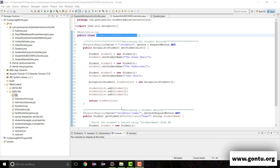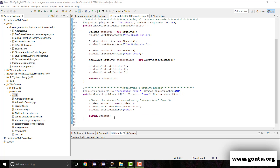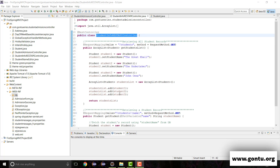So far we have been supporting only one format, and that is JSON, for these REST APIs. Now what we want is to support one more format — XML — in addition to JSON format for these REST APIs. So let's start.